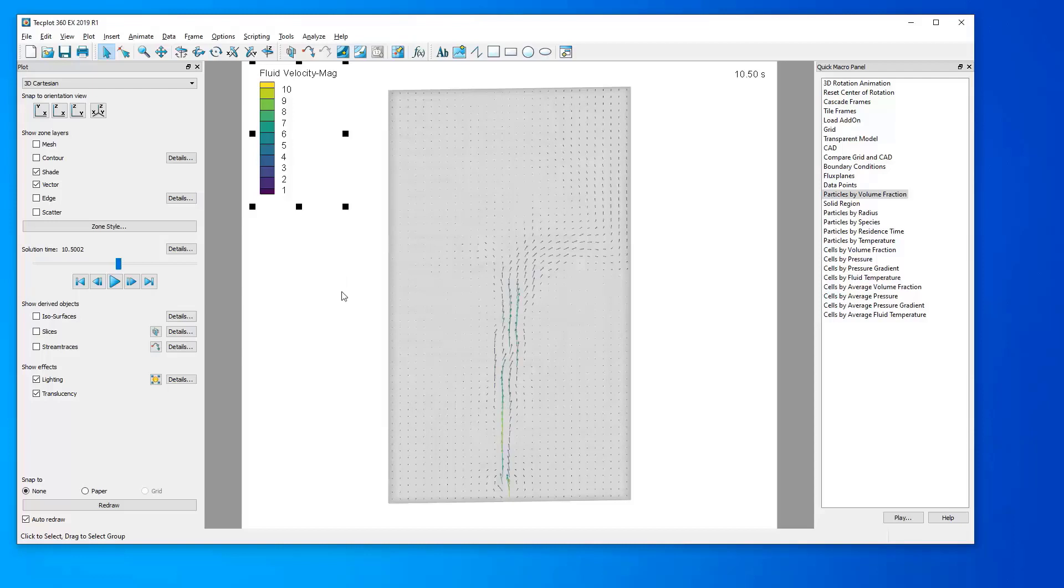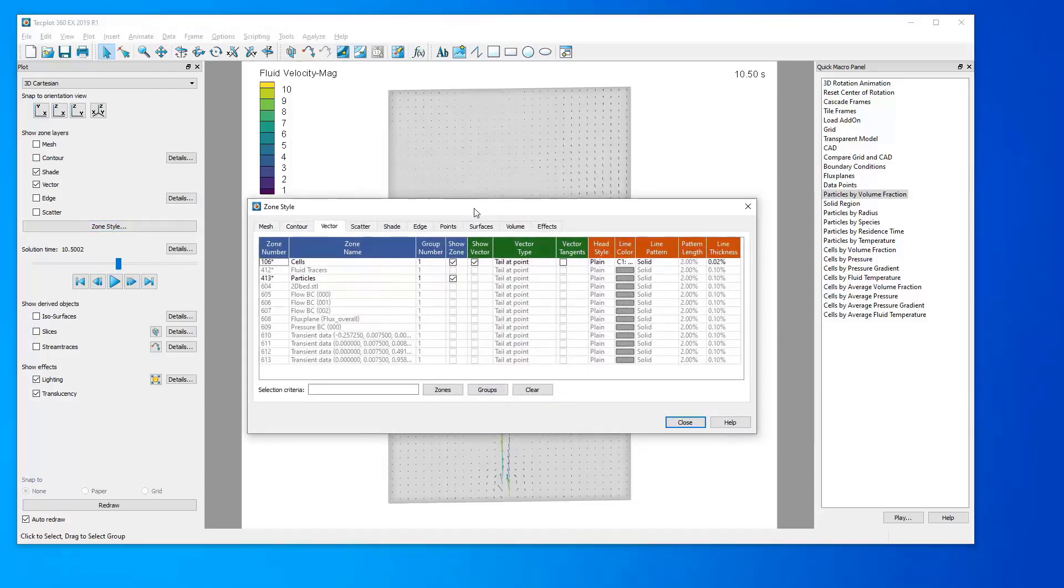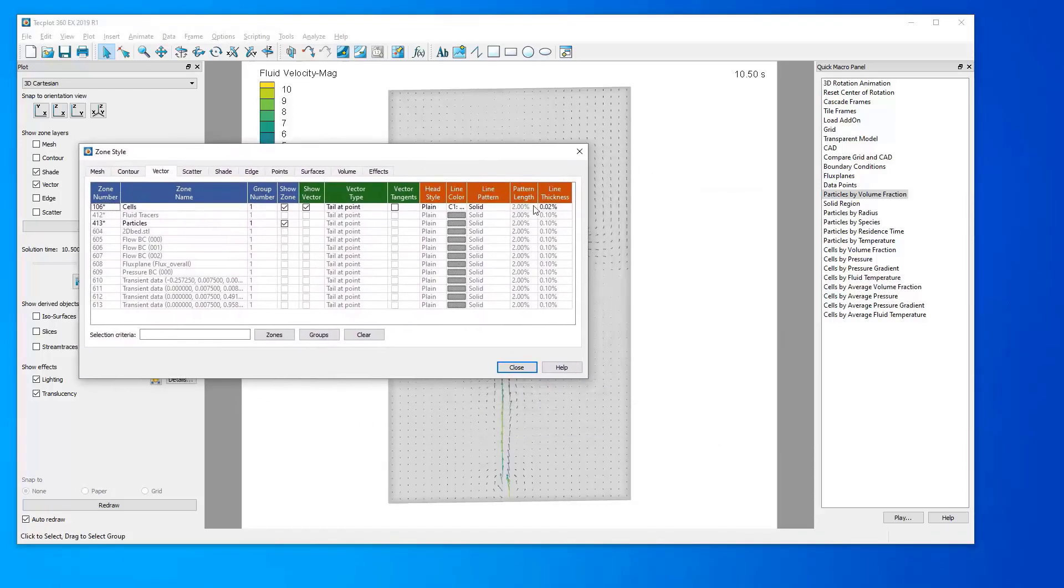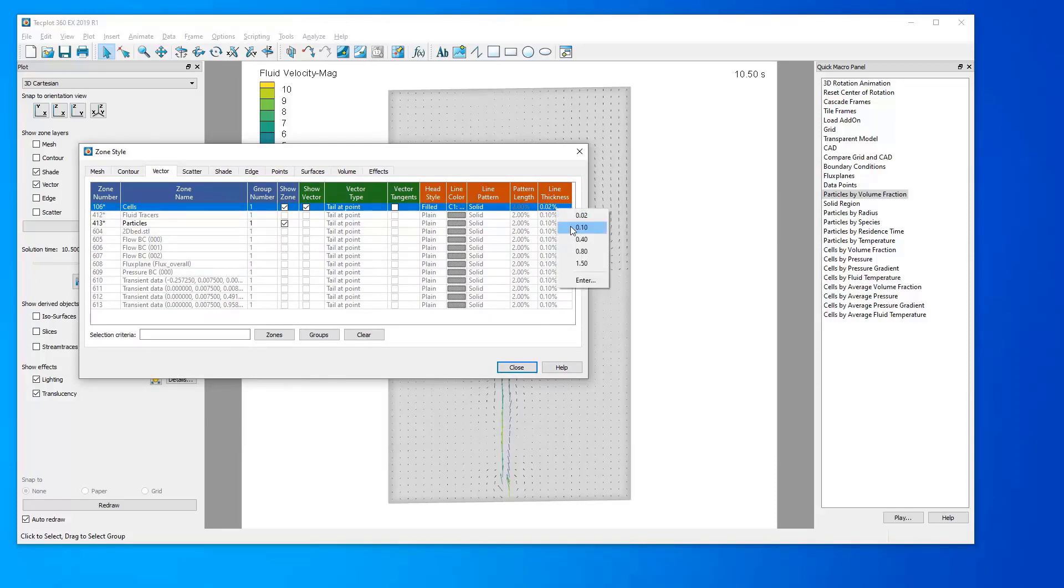To further manipulate these vectors, we can use the Zone Style dialog and change things such as the Head Style, perhaps we would like filled in arrows, and the Line Thickness. Let's increase this to .1.